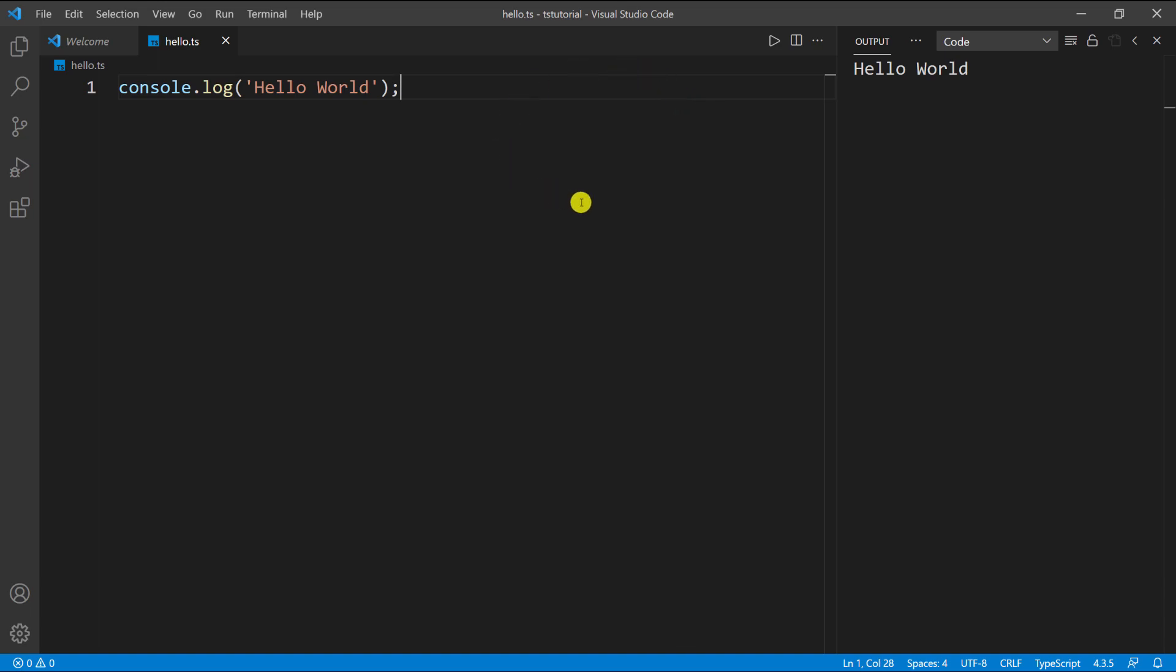This is the setup we're going to use throughout the course so we can see everything in one window. We'll write our code on the left and then run our code and see the output on the right.